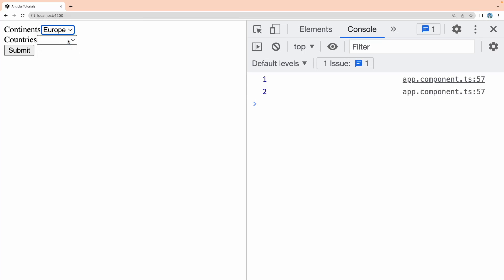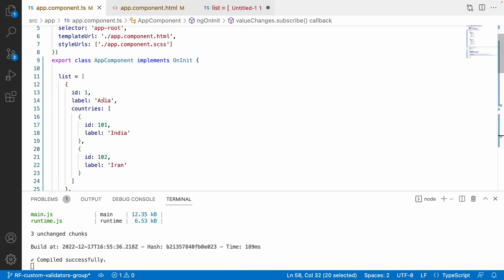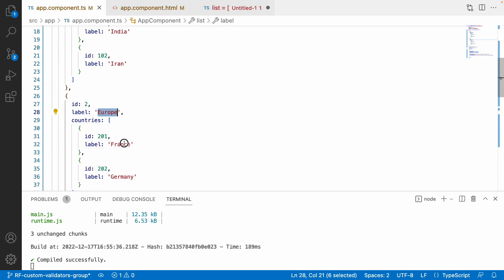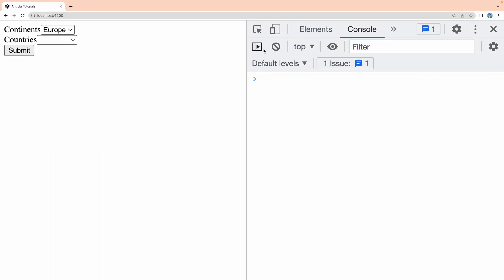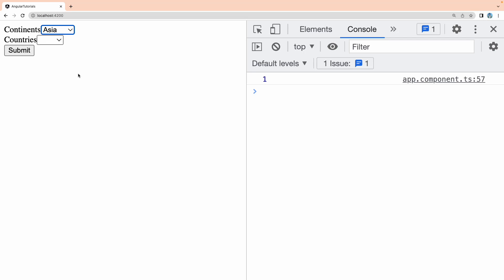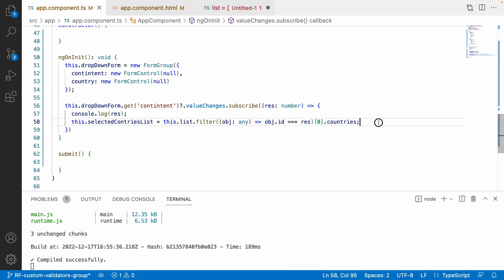When I change to Europe, it shows France and Germany — the countries I've defined in my dummy data. Asia has India and Iran, Europe has France and Germany. The countries are populating as expected. Now the second case is to handle the disabled state of the country dropdown based on continent selection.